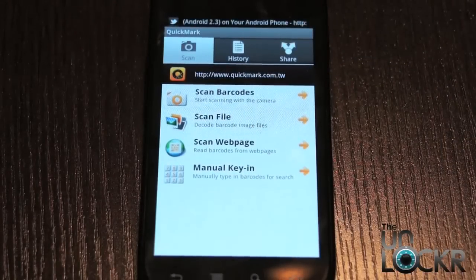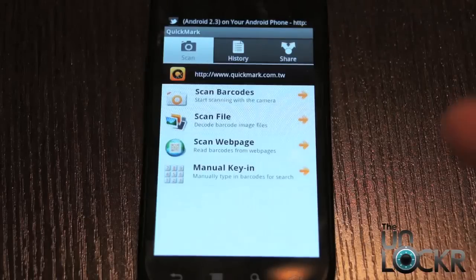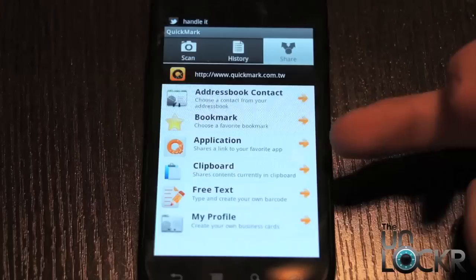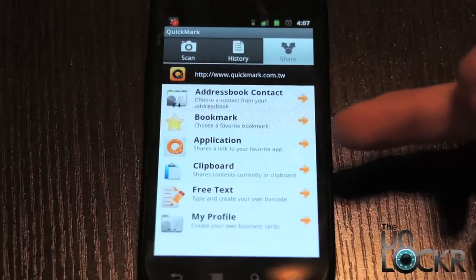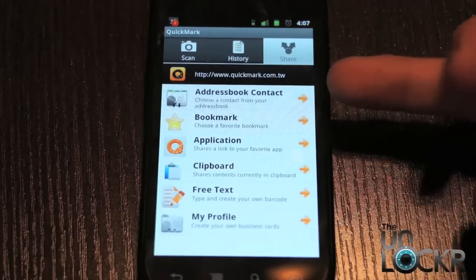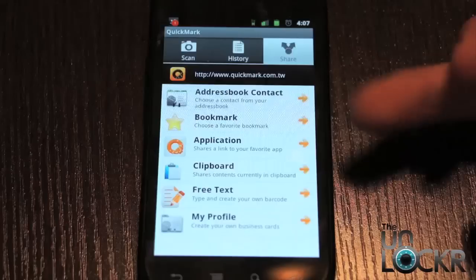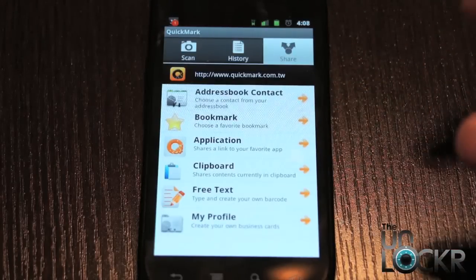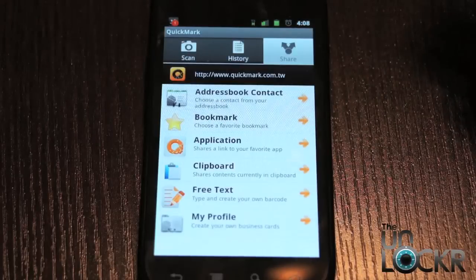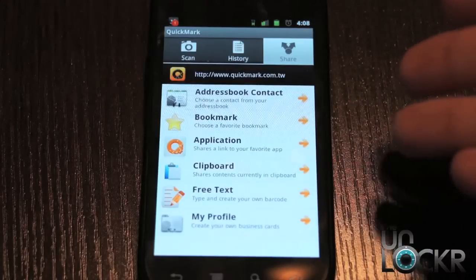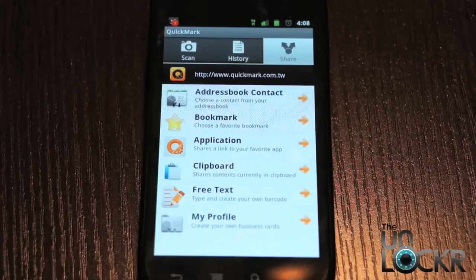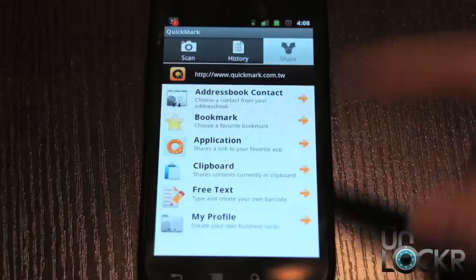Besides that, another neat little feature of this app in particular — and I'm sure some of the other ones have these features too — is you click on share, and now you can share a bookmark that you have, an application, something on your clipboard, or an address book contact. So basically you click on any of these, choose what you want to share, and it'll generate a little QR code for you. Whoever you want to share it with would take their QR scanning application, turn it on, hover it over your device, and it would scan that image right off of your phone and they would automatically have that application.